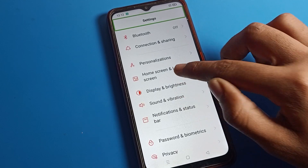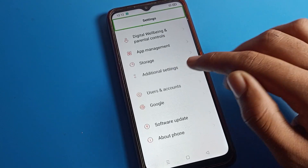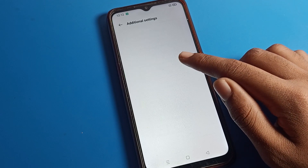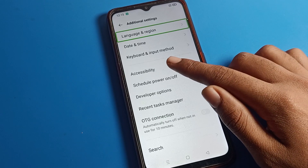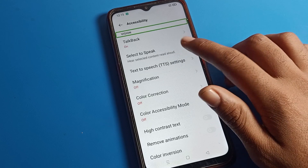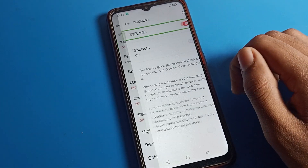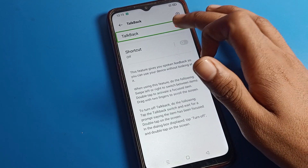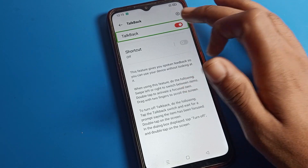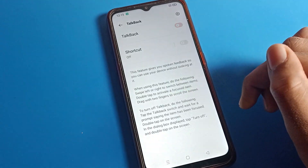Go to Additional Settings, click and double tap. Then go to Accessibility Settings and double tap. Now find the TalkBack button, click on TalkBack and double tap.